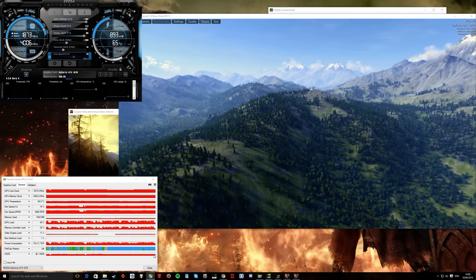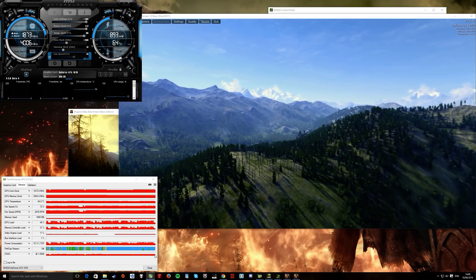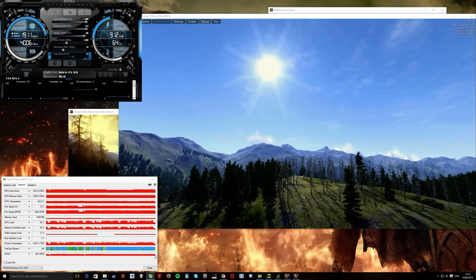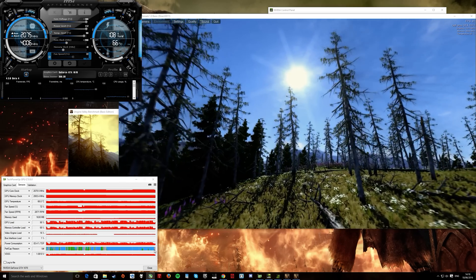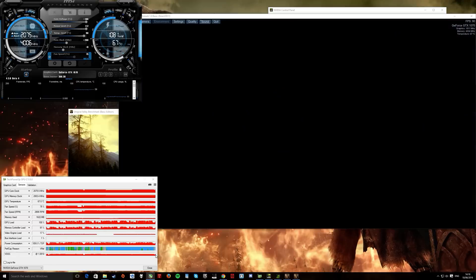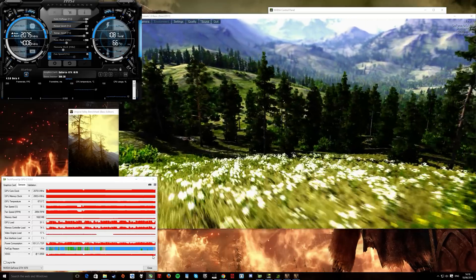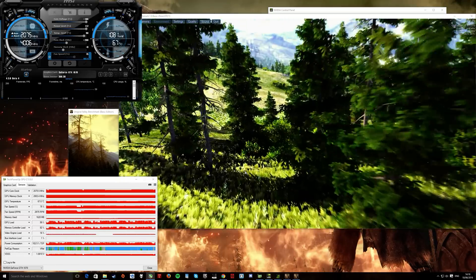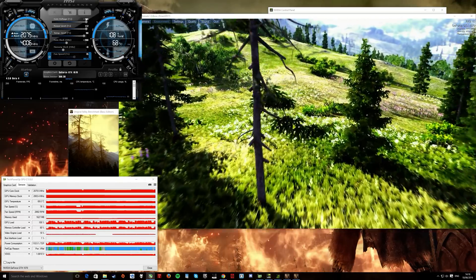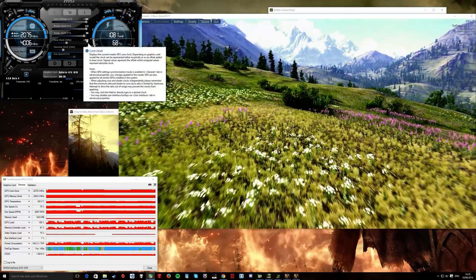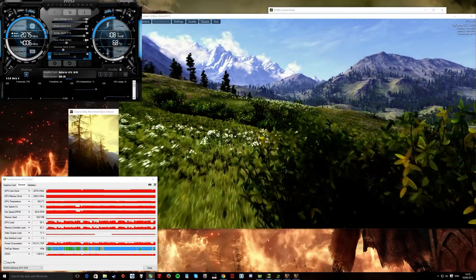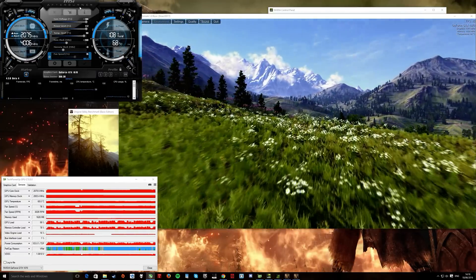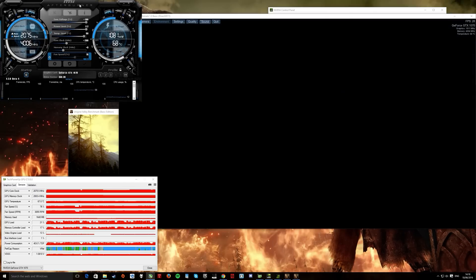And my voltage goes from 1.05 up to... So, what's this? This scene's not very intensive, that's why it's dropped. From 1.05 up to 1.08. So, even though I've put up to 100, the voltage has only increased by 13 millivolts. This is due with limitations on the voltage in the BIOS.